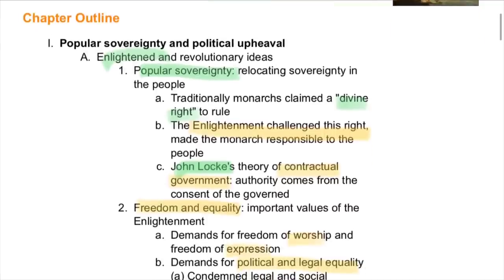This chapter talks about popular sovereignty and political upheaval. The first part of this was the Enlightenment and revolutionary ideals. A huge component of this was popular sovereignty, which was relocating sovereignty — or the right to rule — to the people.